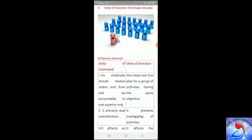The sixth principle is unity of direction, which means one head and one plan. All units of the organization should move towards the same objective through coordinated and focused effort. There should be one head and one plan for a group of activities having the same objective. For example, if a company manufactures motorcycles as well as cars, it should have two separate divisions, each with its own in-charge, plans, and resources, with no overlapping.